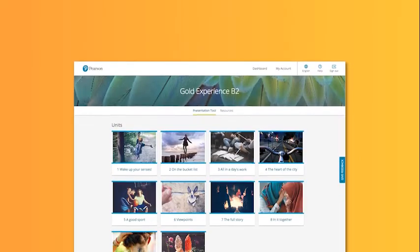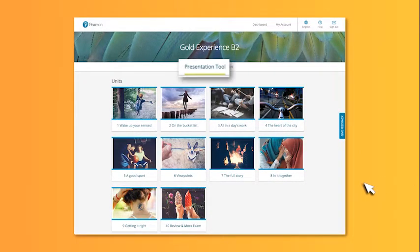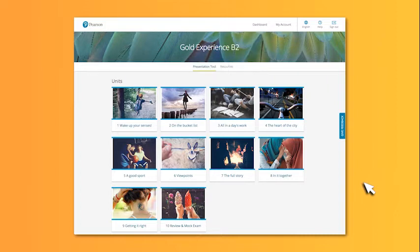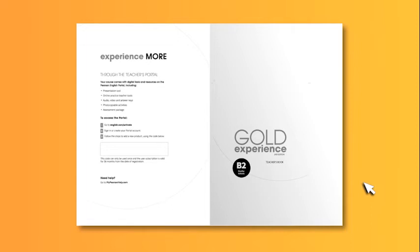This video will give you an overview of the Gold Experience 2nd Edition presentation tool. It's available online or to download and use offline. You can access the presentation tool on the Pearson English portal using the code in your teacher's book.